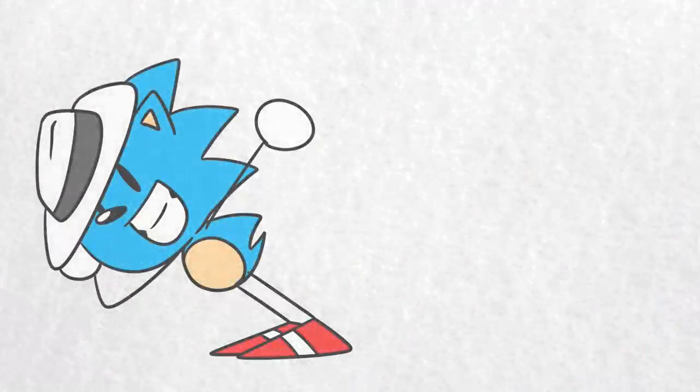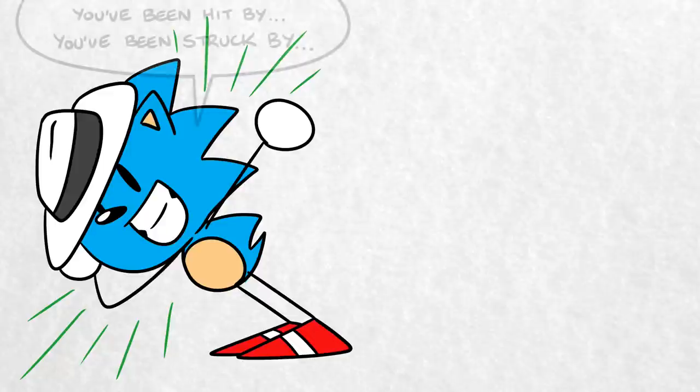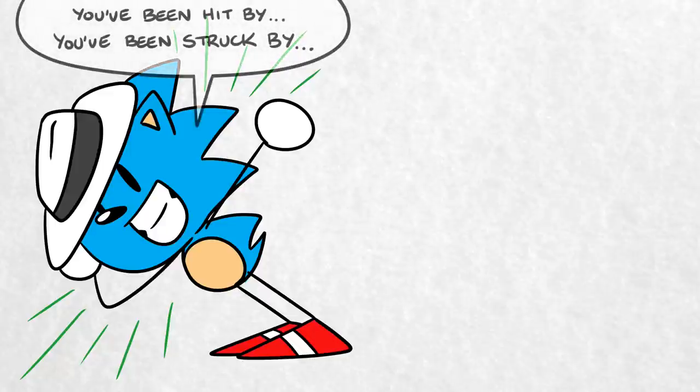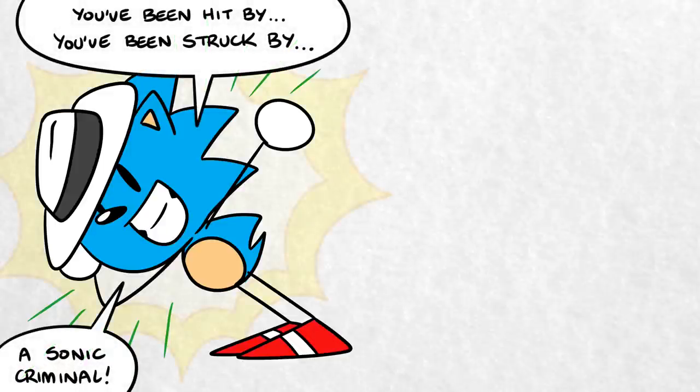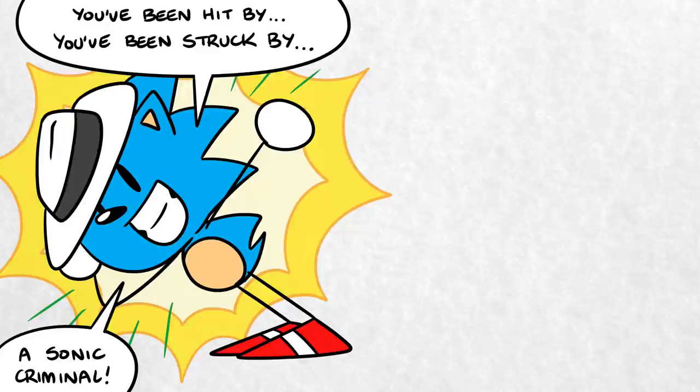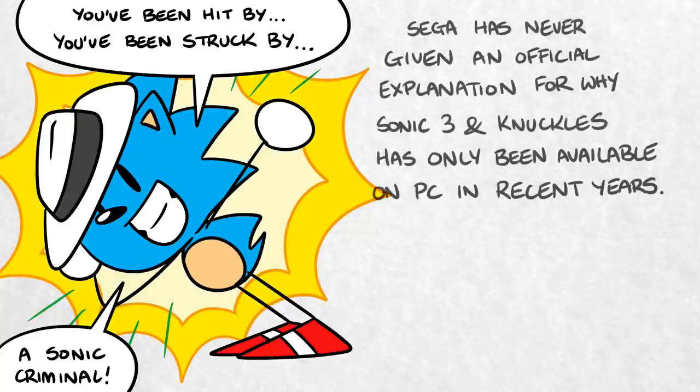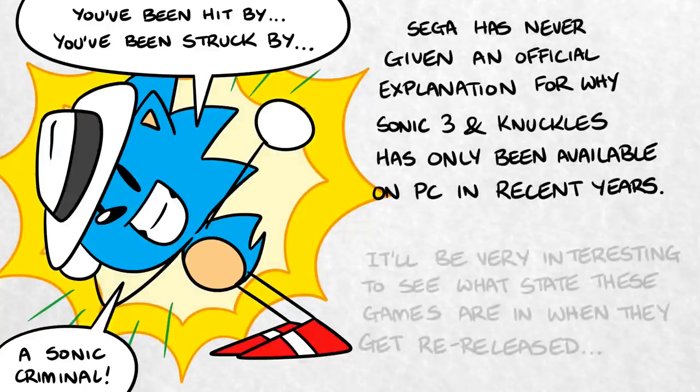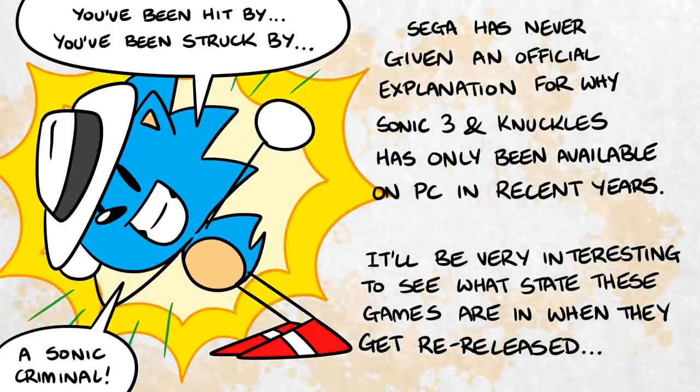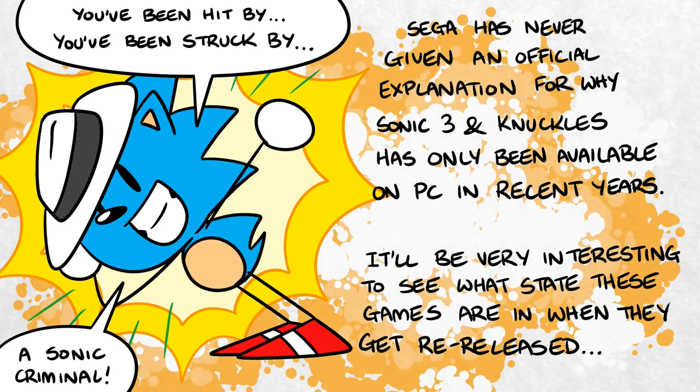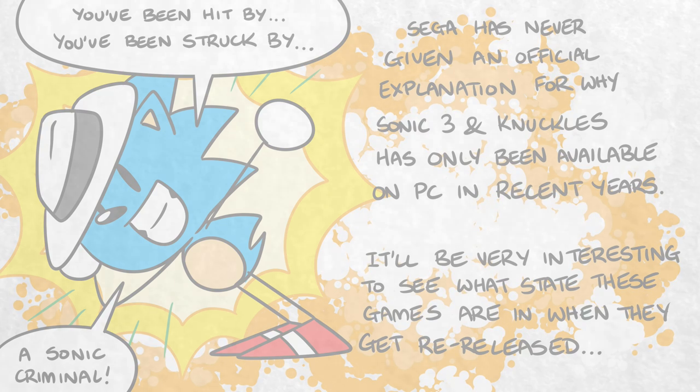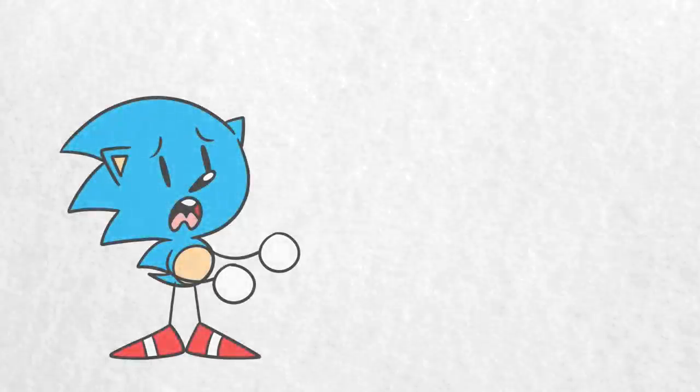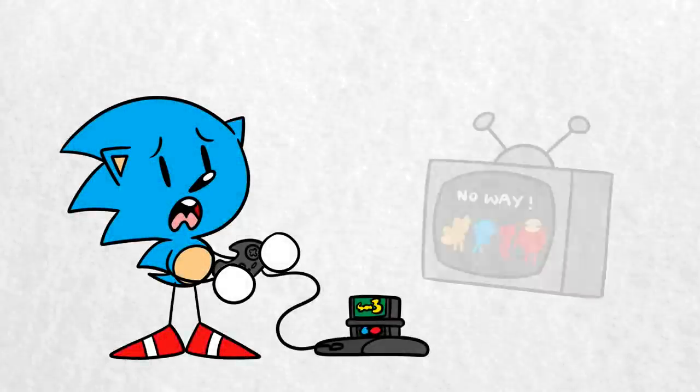Based on what Sega has shown off thus far, this collection, which includes Sonic's 1, 2, CD, 3, and Knuckles, is still in the early stages of development, so it's unclear how much of this will be a straight port of existing versions of the games, and how much will be new remasters. Either way, the collection includes Sonic 3 and Knuckles, which haven't been available on console platforms for several years.